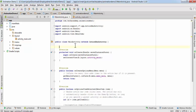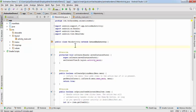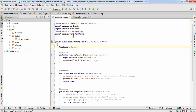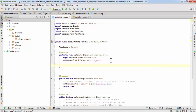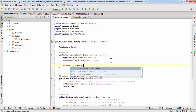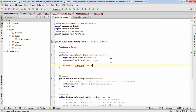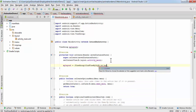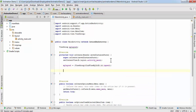Here we are going to create a reference for the layout, so write: ViewGroup myLayout. To resolve this, hit Alt+Enter so it will get imported — android.view.ViewGroup. Inside the onCreate method, write: myLayout = (ViewGroup) findViewById(R.id.layout).